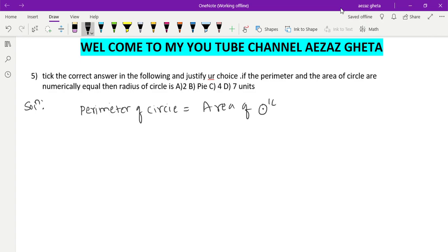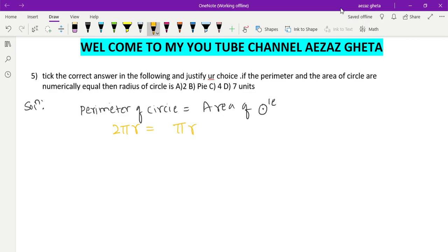Perimeter of circle formula is the circumference formula 2πr. Area of circle is πr².